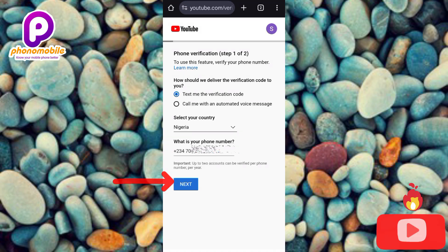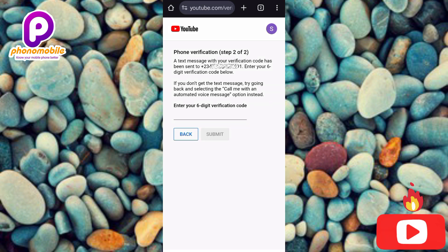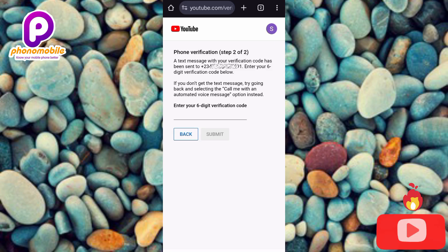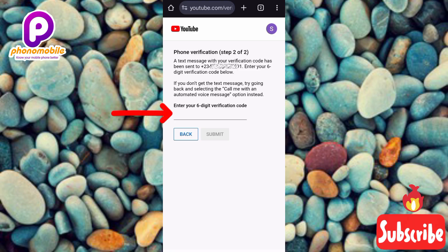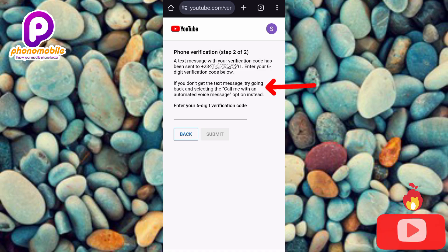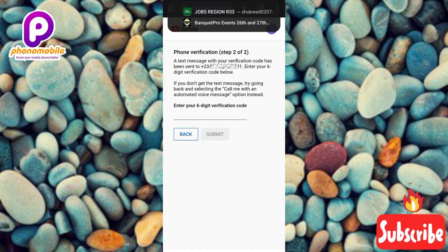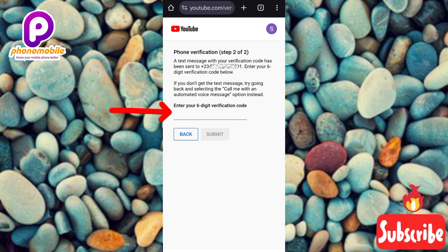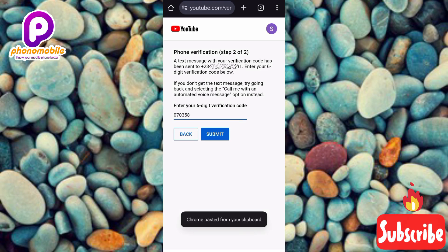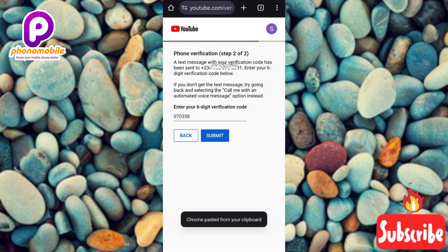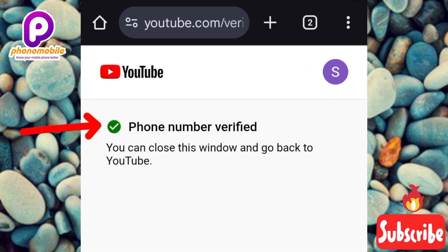After entering your phone number, tap on Next. It's loading. Now it says Phone Verification Step 2 of 2 — a text message with your verification code has been sent to your phone number. Enter your verification code below. Note: if you don't get the text message, go back and select the 'Call me with an automated voice message' option instead. I just got a notification, so let me copy the code and paste it. I've pasted the code. Now tap on Submit.